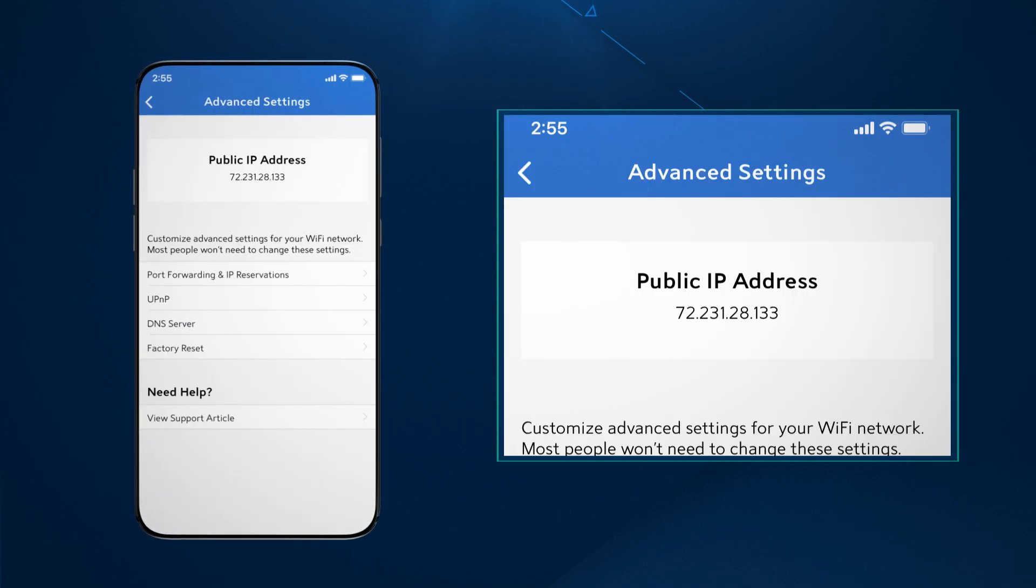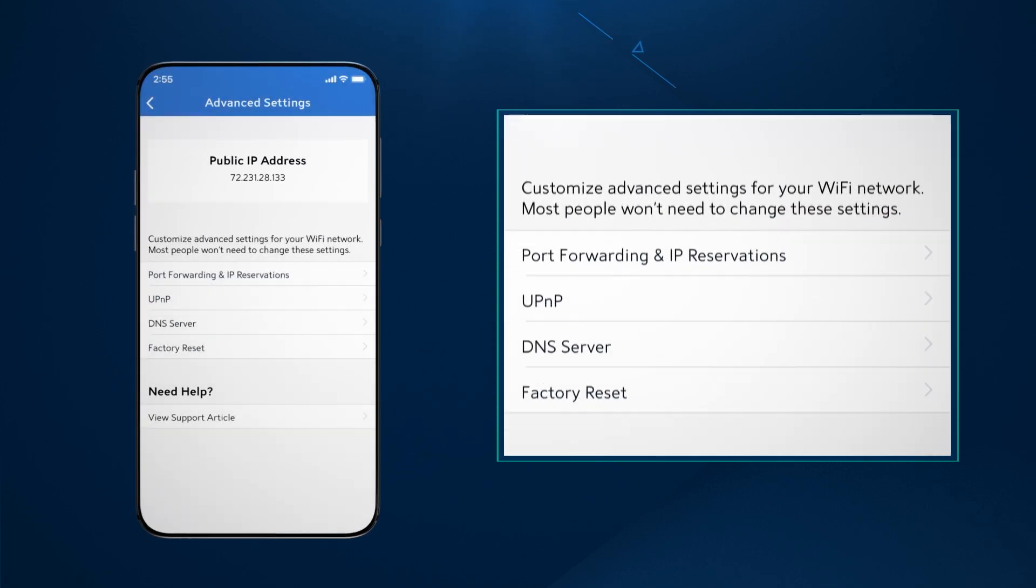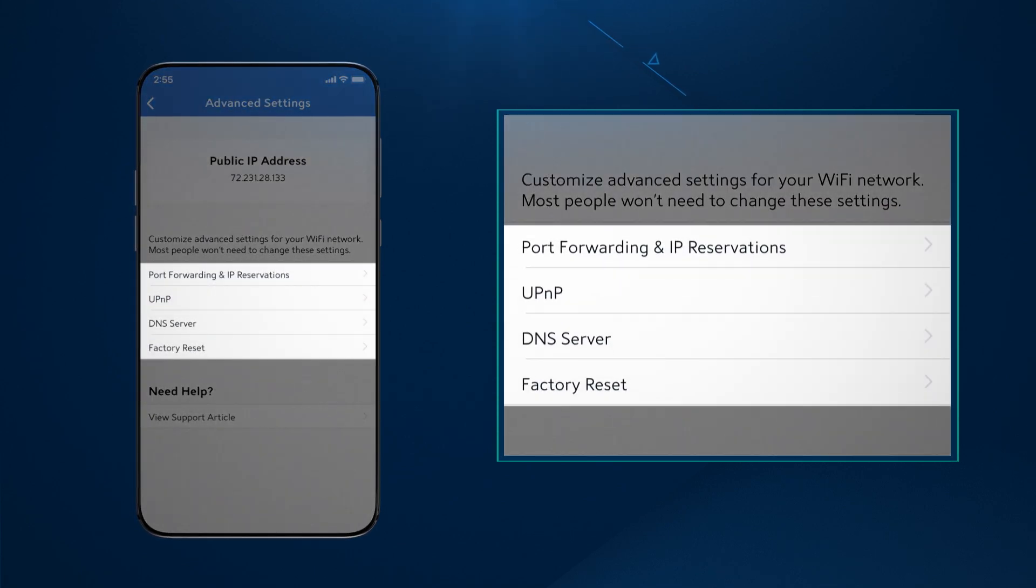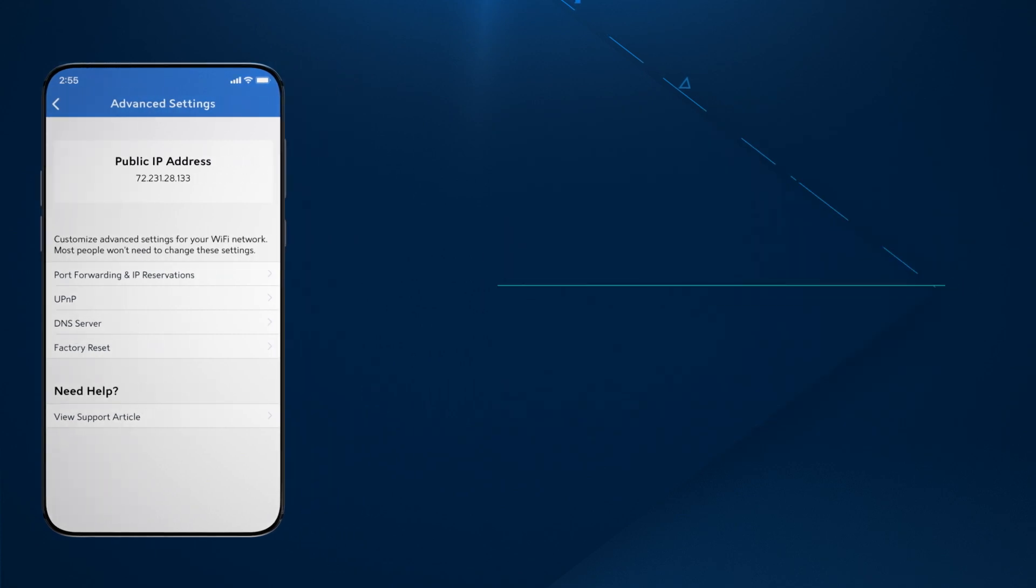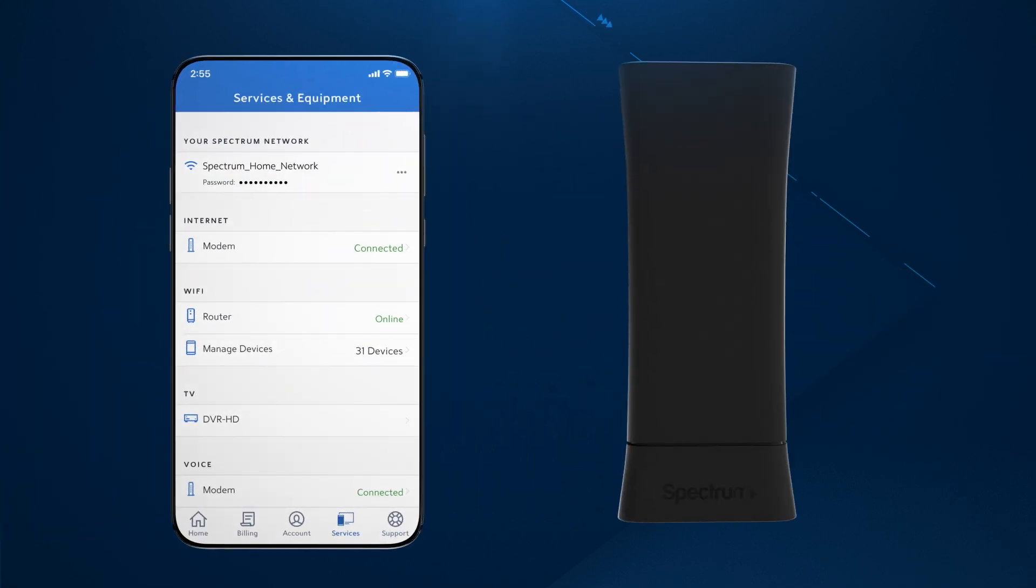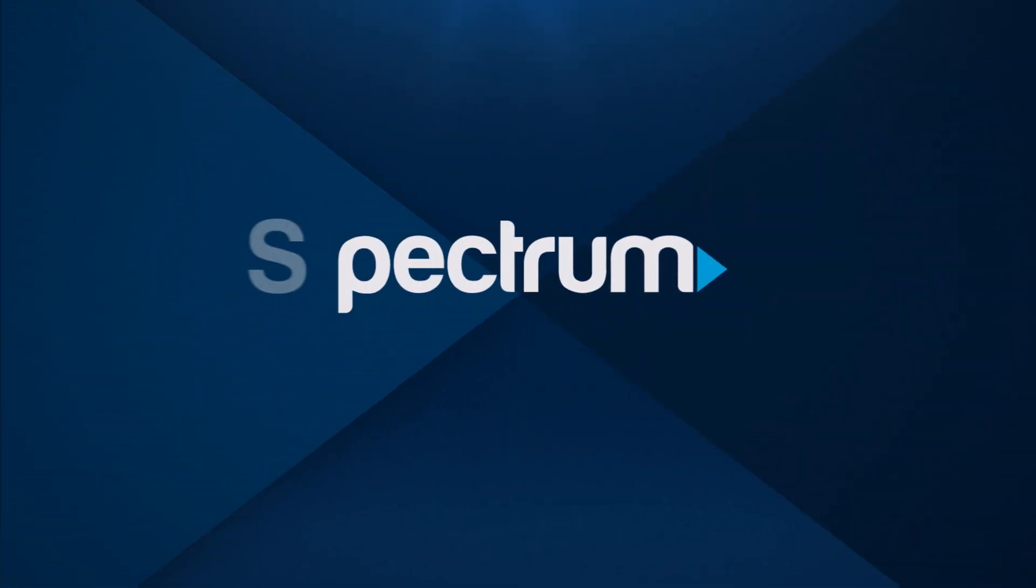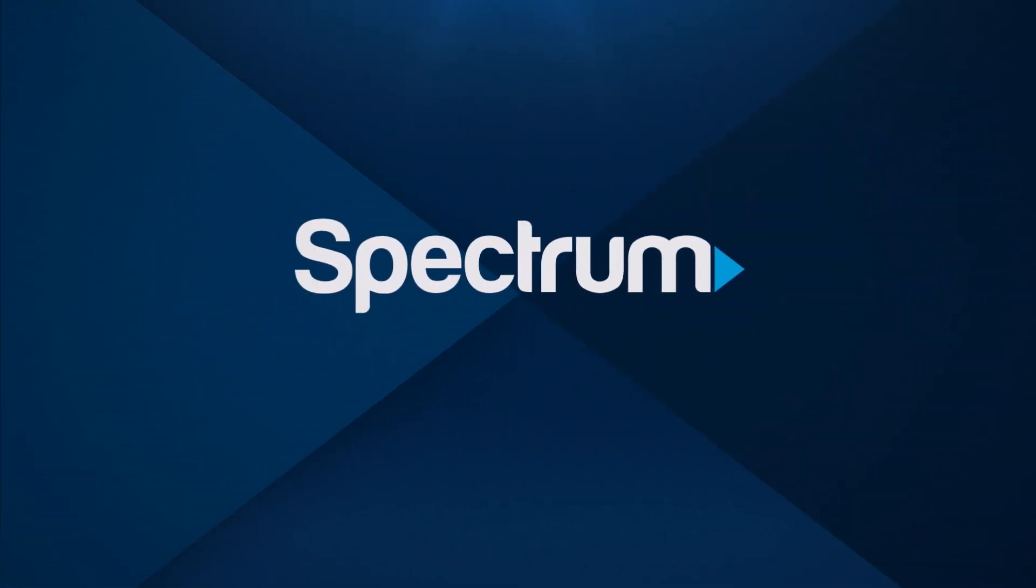Here you'll find the public IP address as well as the different advanced settings options. Now you're ready to take control of your network. For other helpful support videos, visit Spectrum.net/videos.